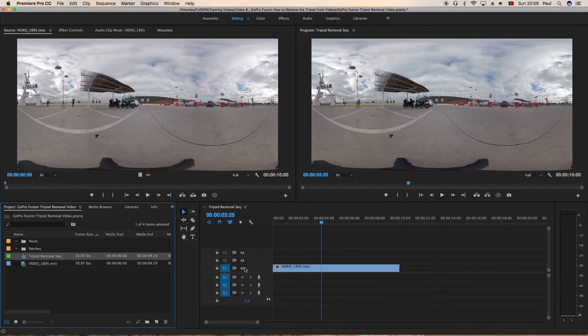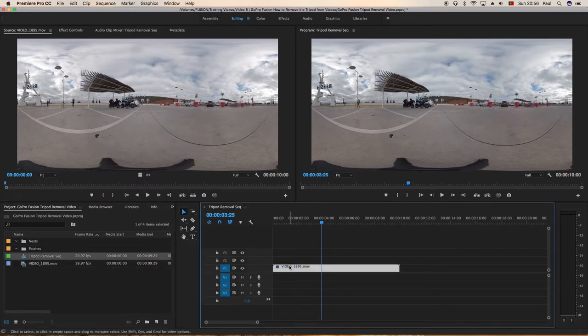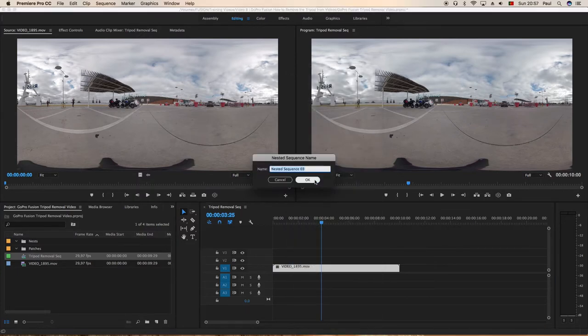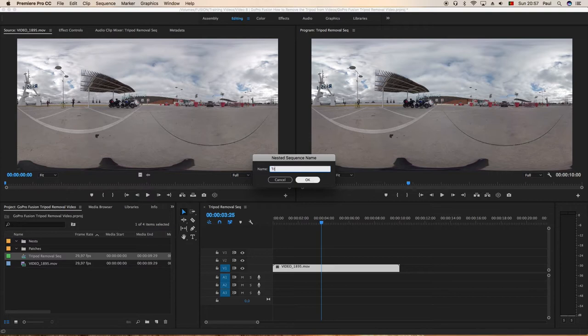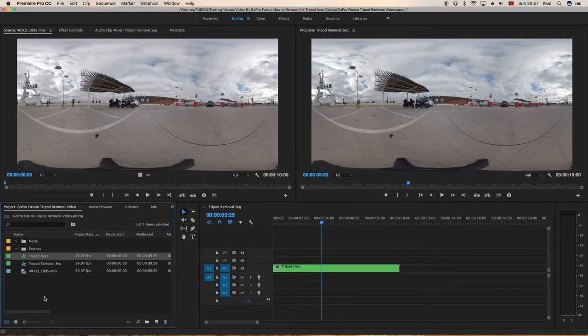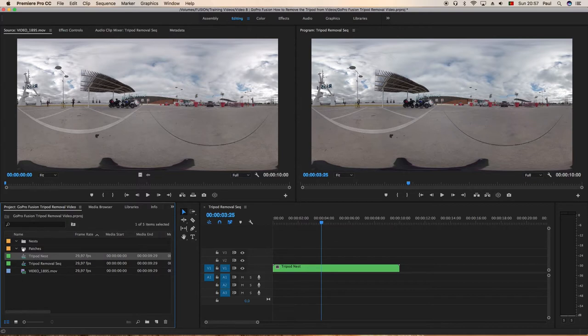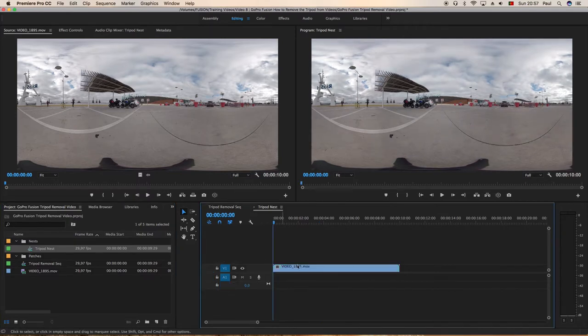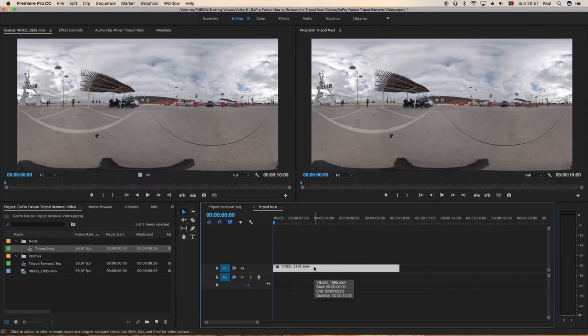Okay, so now we need to nest it. Right click nest and we can go okay or we can change the name to tripod nest, okay, and drag it and drop it into the nest bin. Now double-click on the tripod nest and that nest appears.